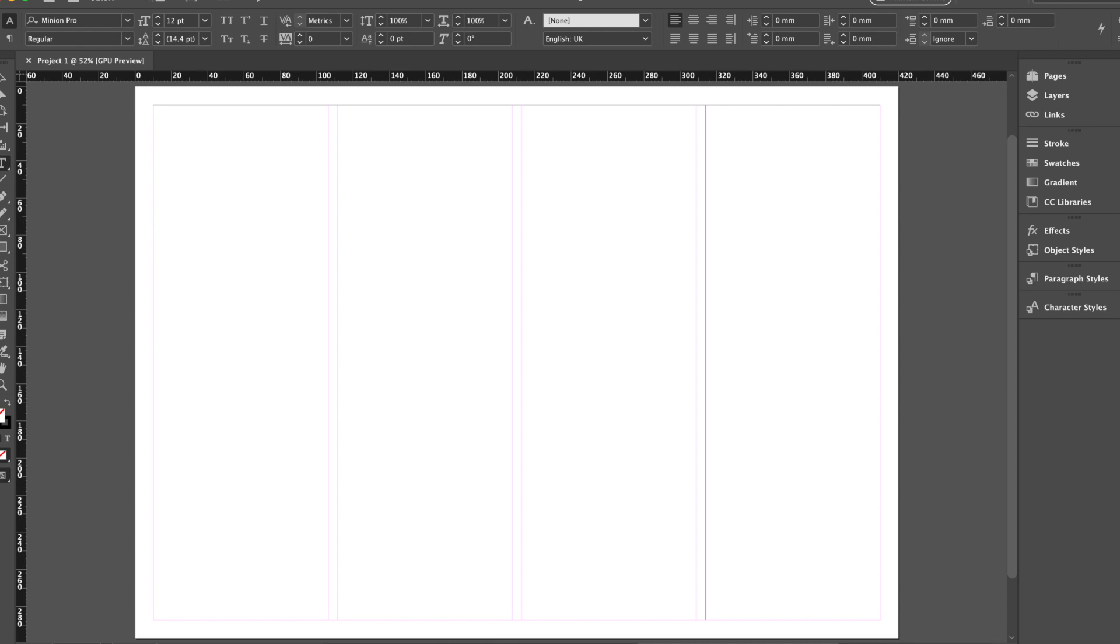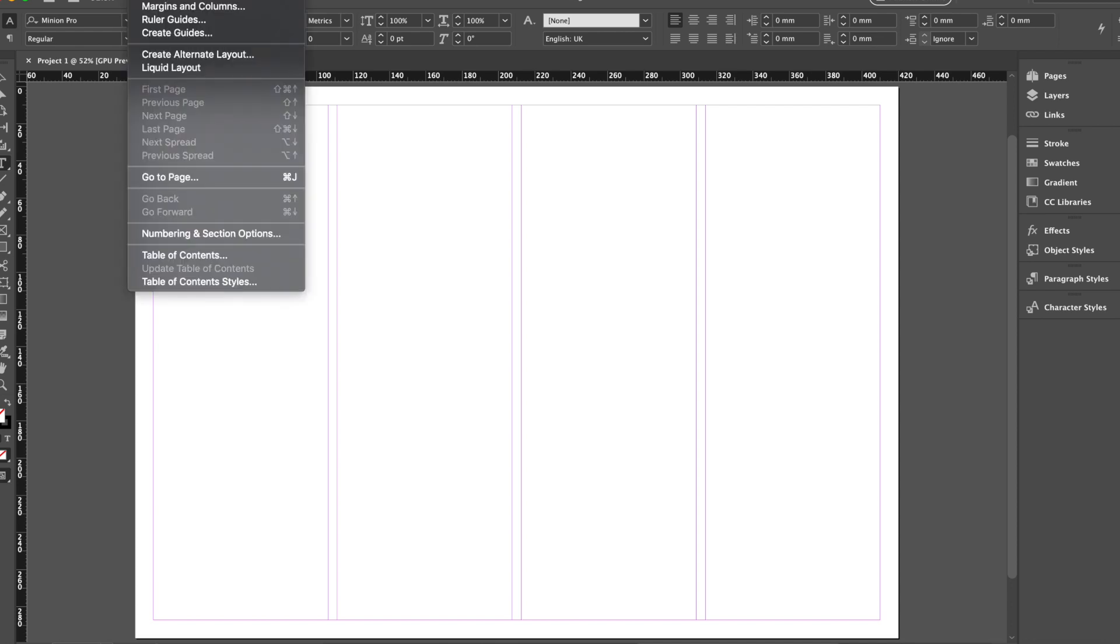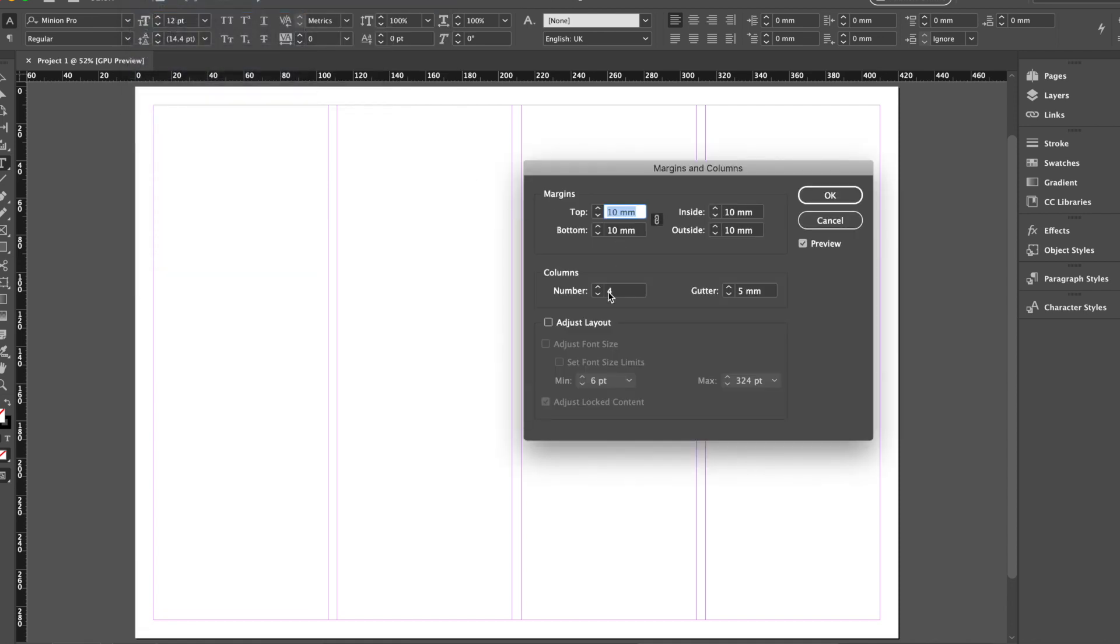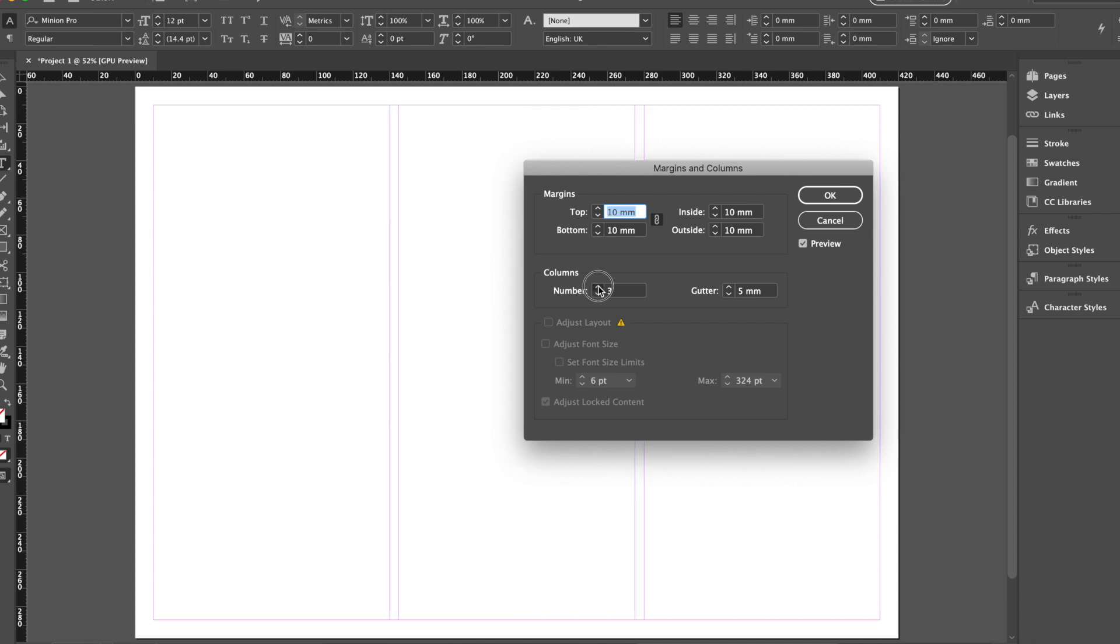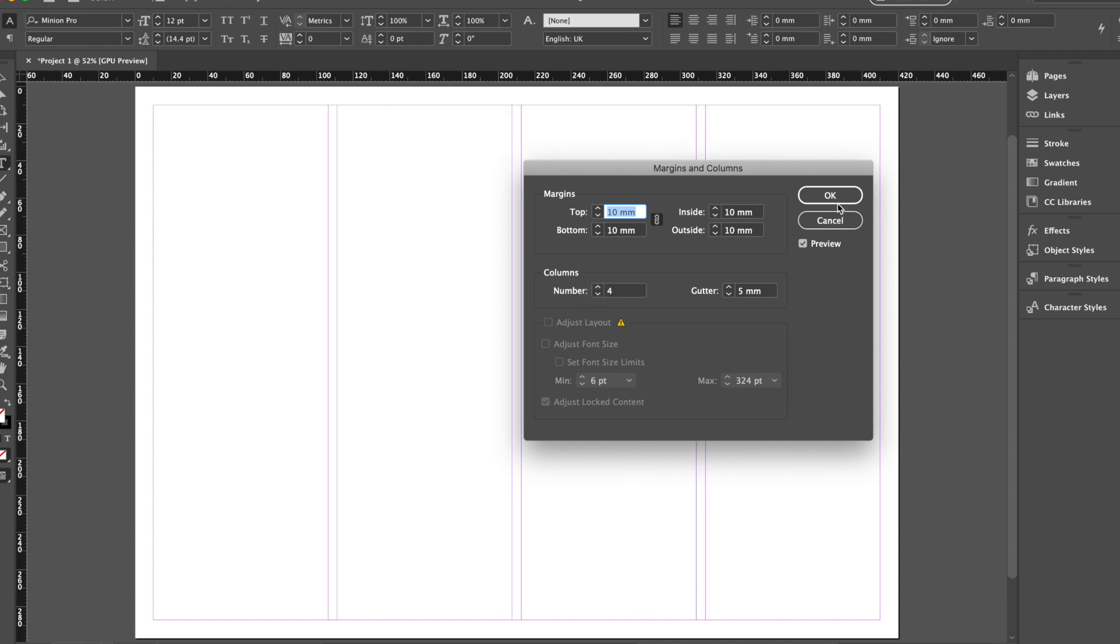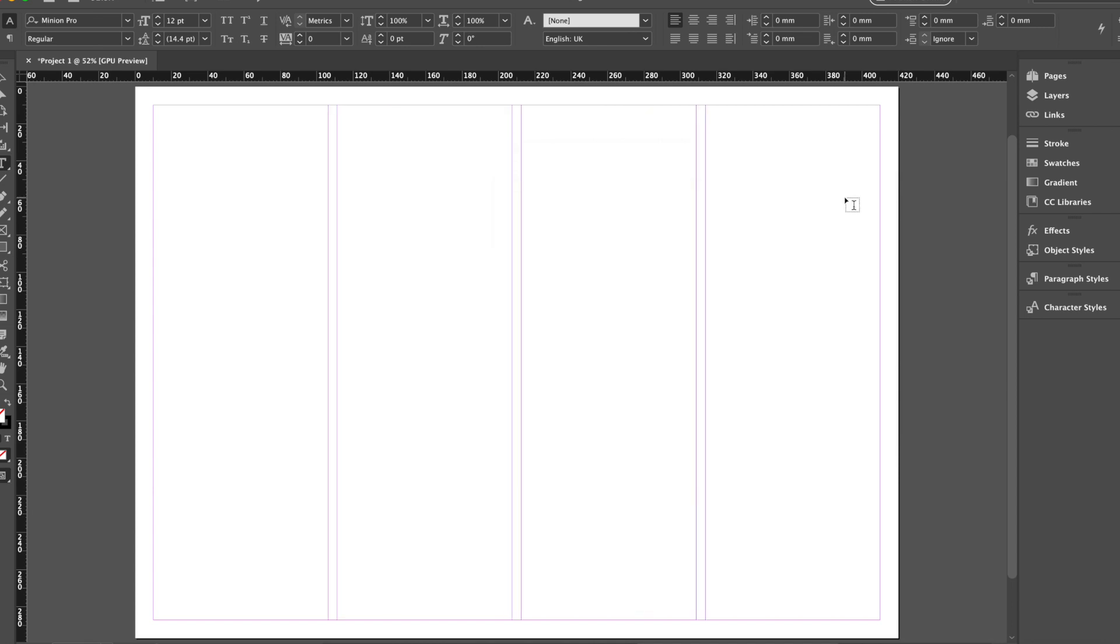If we want to make any adjustments, we can just go to layout at the top of the screen. I appreciate that slightly cut out from this video. But if you go to layout, margins and columns, you can see how easily you can adjust them at any stage. But for now, we'll stick with four.